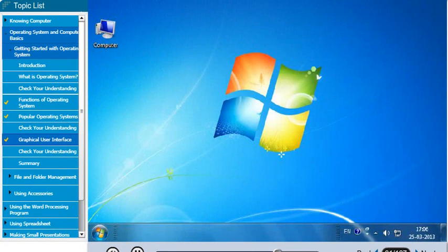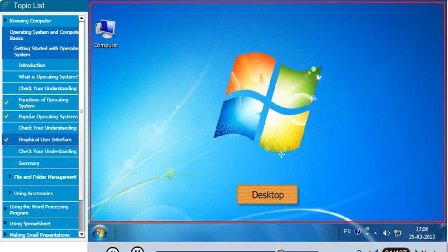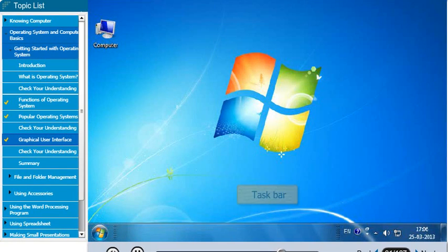The desktop is divided into two areas: the main area or the desktop, and the taskbar.